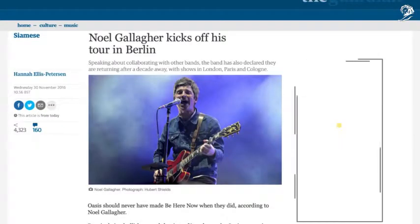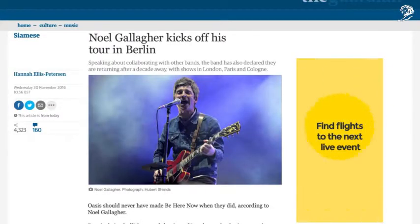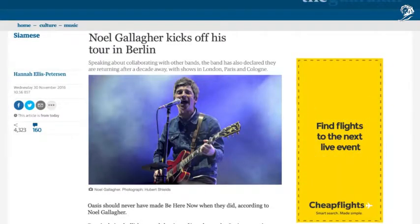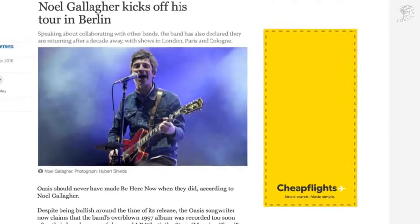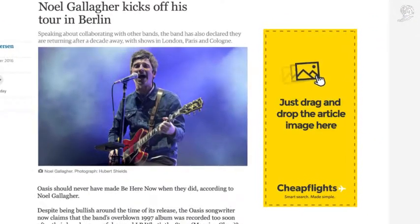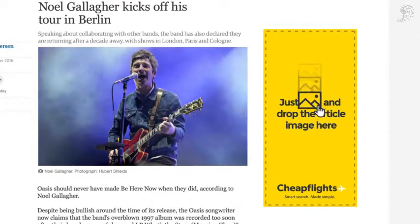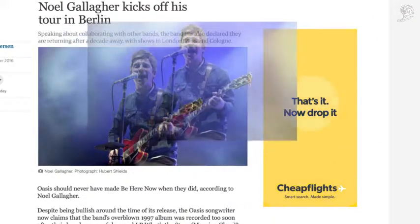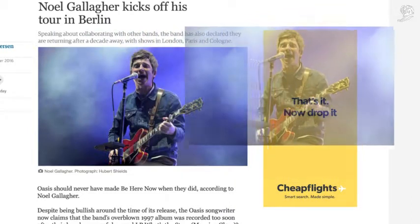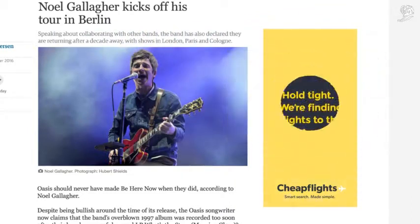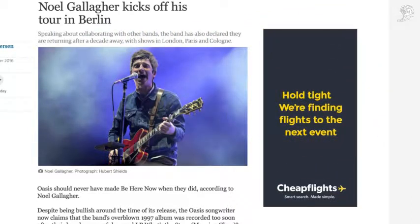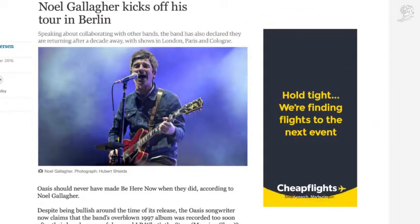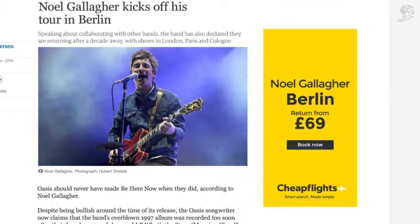That's why CheapFlights turned their media space into a simple flight search. Let's say you're reading an article about your favourite band. They're playing in the neighbouring country. No problem. Just drag, drop and go, and the banner will figure out when and where to go.